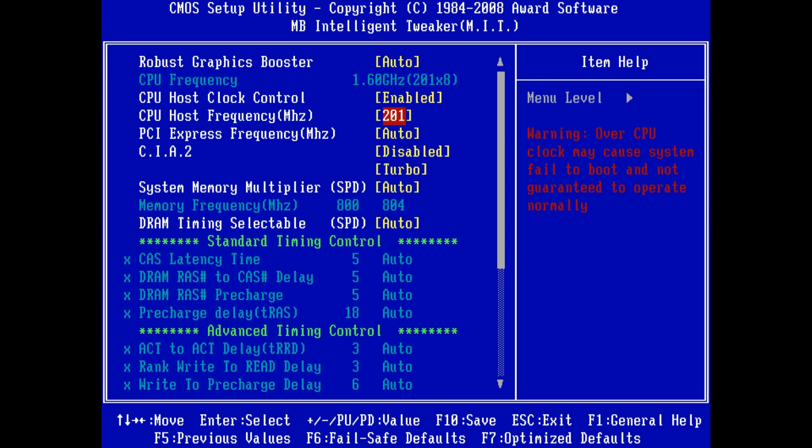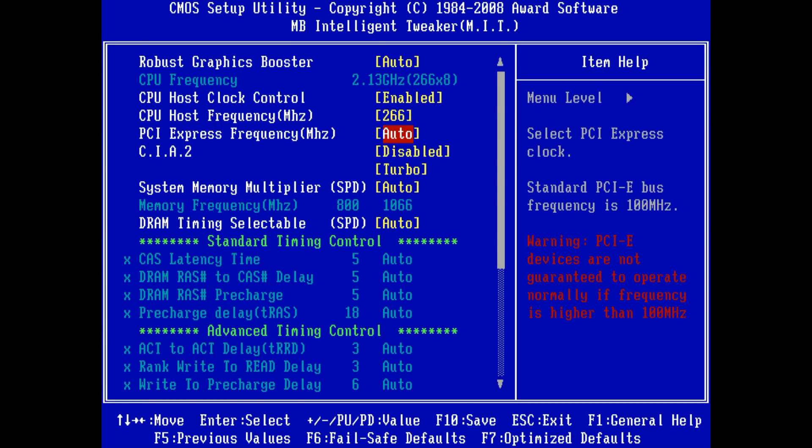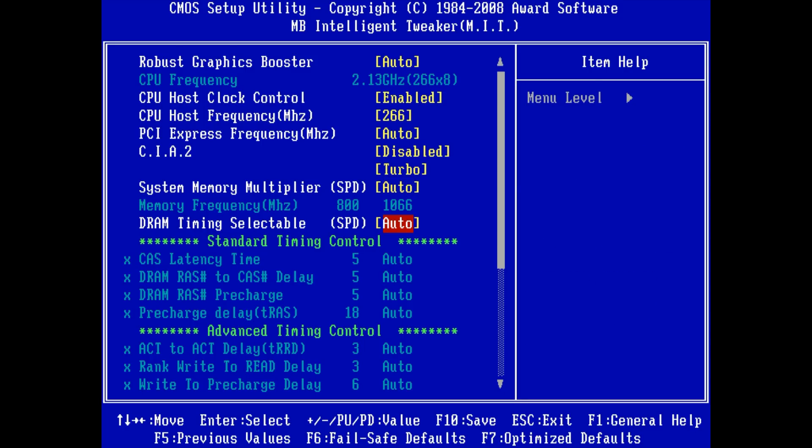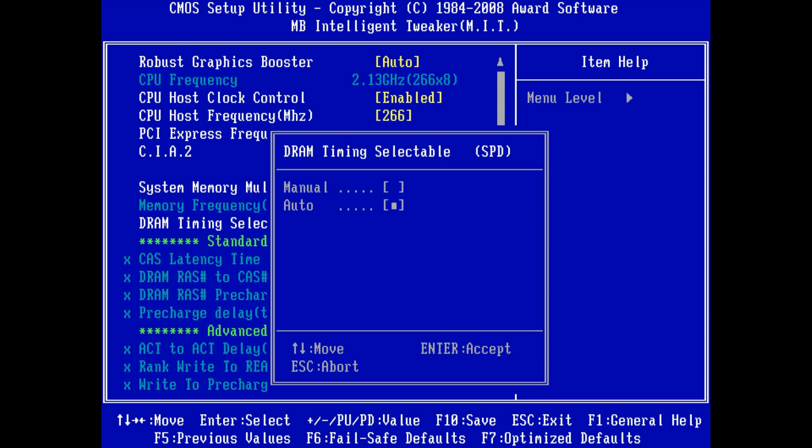The first step in overclocking for me was getting the frontside bus to 266 megahertz. You just enter the BIOS. Make sure you press Ctrl+F1. We have a Gigabyte BIOS that unlocks a few settings.